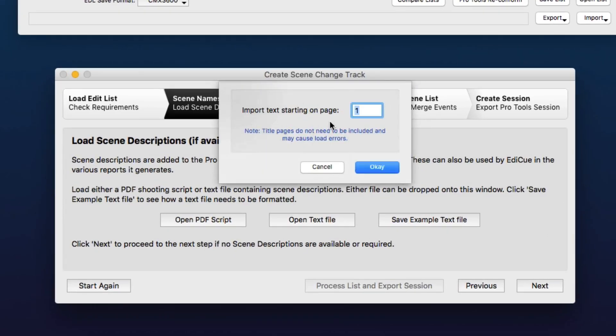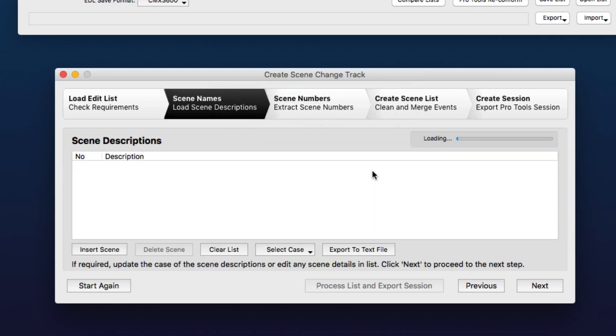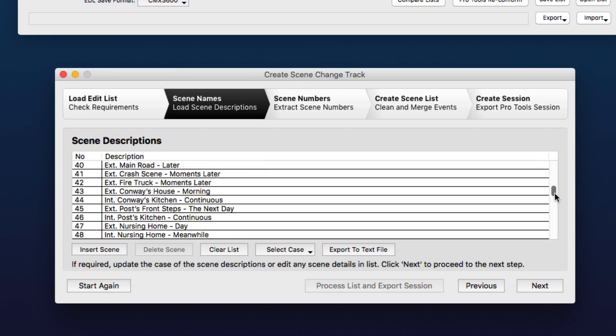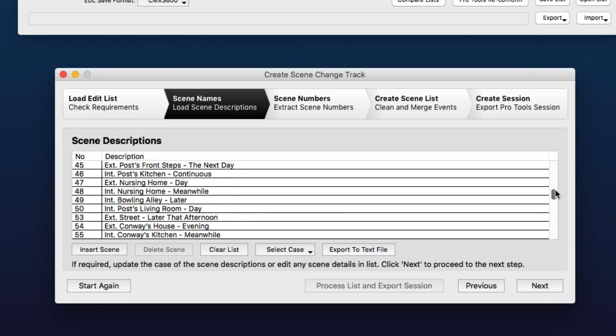It's going to ask us the first page that the actual script starts on. If you have a problem loading scripts, it can help to set this to the first page of the actual script data, ignoring the header. And here, Ediload extracts all of the scene descriptions for the whole script.